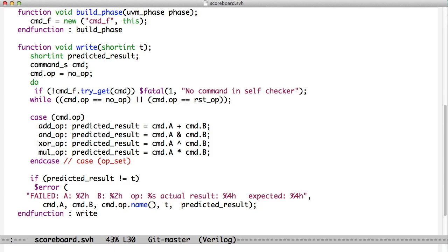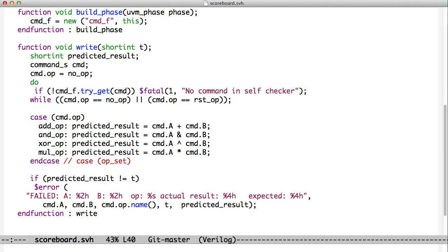And so we are going to keep reading commands out of that command FIFO until we get one that is a real command. And we'll take that command and we'll figure out whether it's an add, an and, an xor, or a multiply. And we'll create a predicted result based on that. And then we simply check is the predicted result equal to the result that we received from the result monitor. And we give our yes or no based on that.